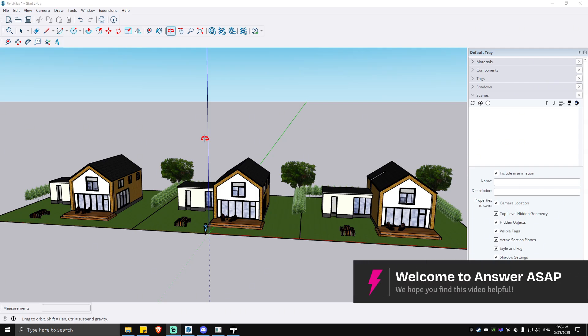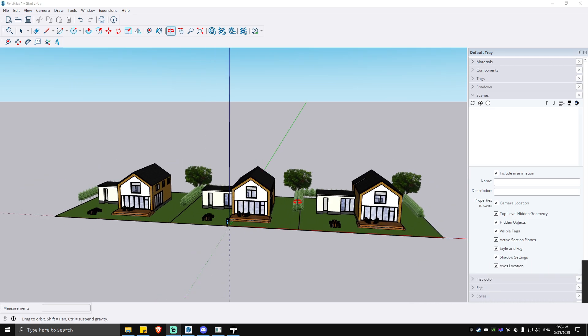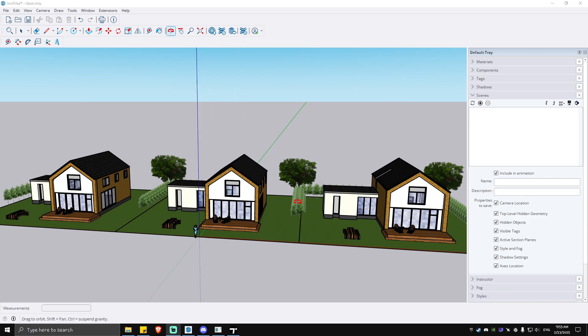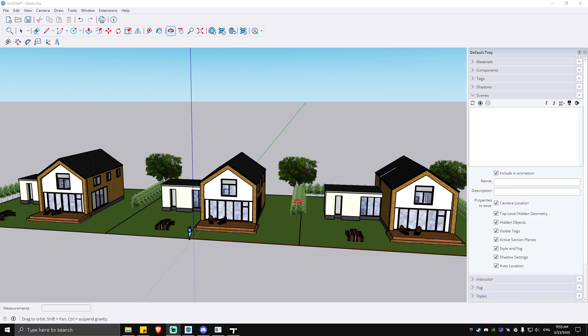Hello everyone, welcome back to the channel. Today I'm going to be showing you how to render a SketchUp model. As you can see here, I have my model right here ready. So what we're going to do first is